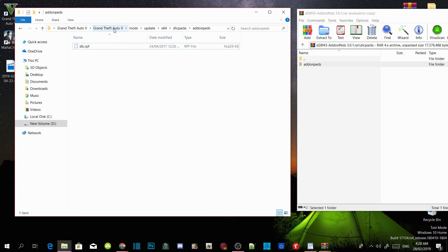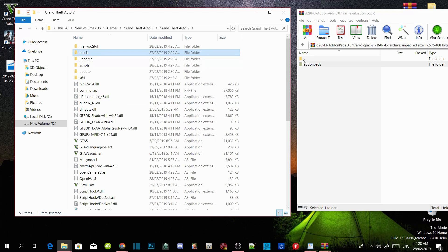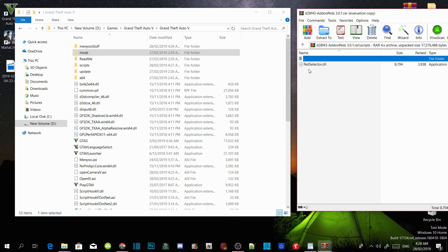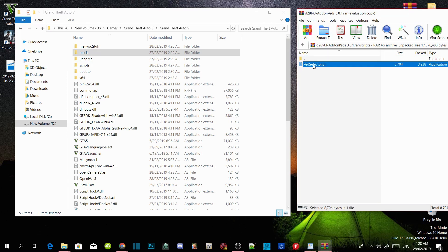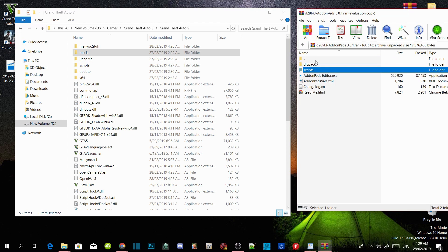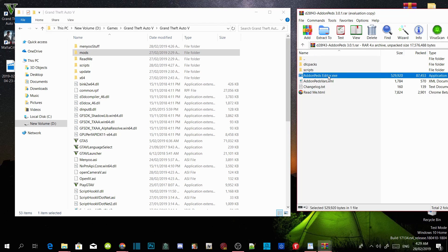Go back to your GTA V main directory and then go back to your main file in your extract folder. We are going to skip the scripts folder because the pairedSelector.dll is corrupted — do not install this, just skip it. The next thing we are going to do is install the addon peds editor.exe and addonpeds.xml. Select both files and drag them inside your GTA V main directory.